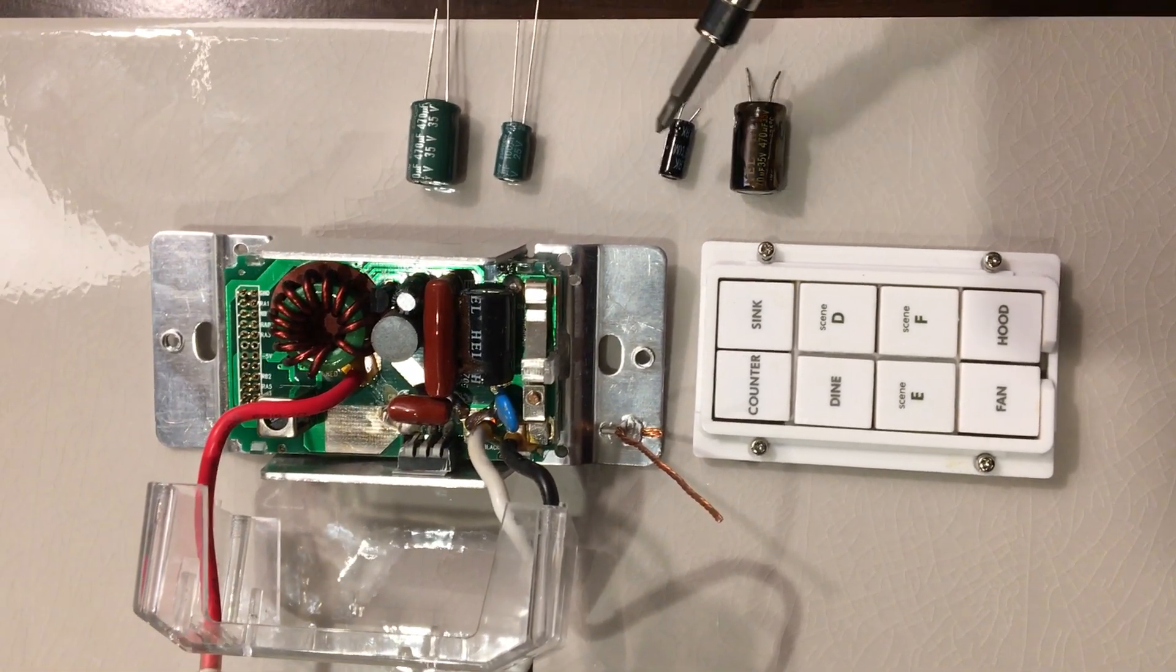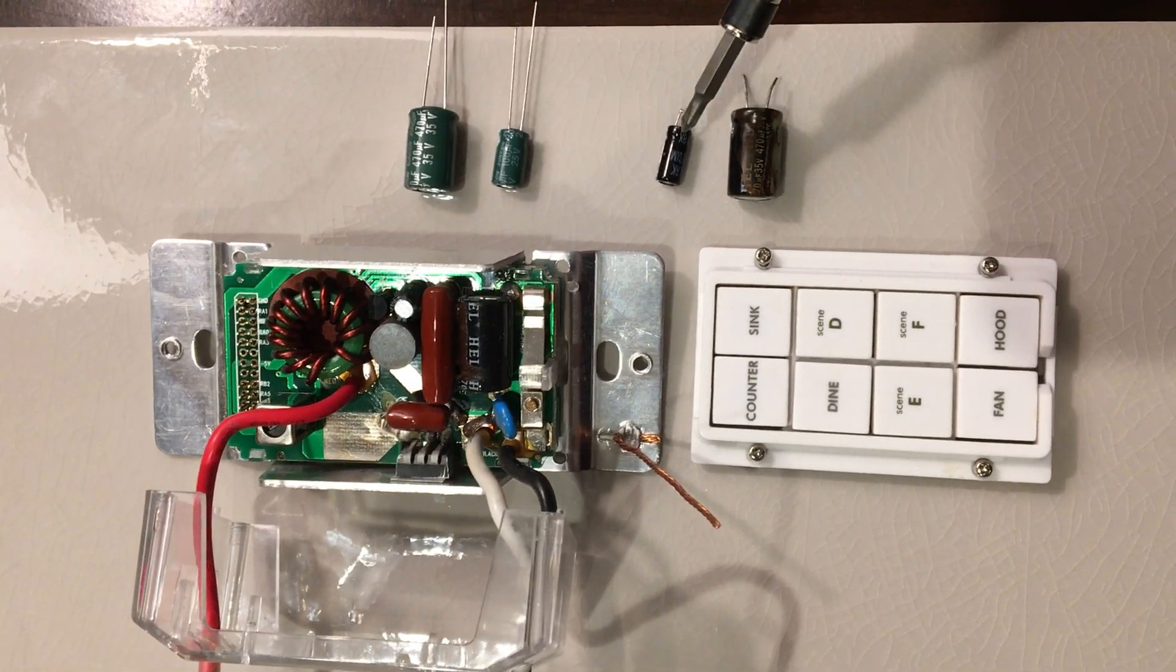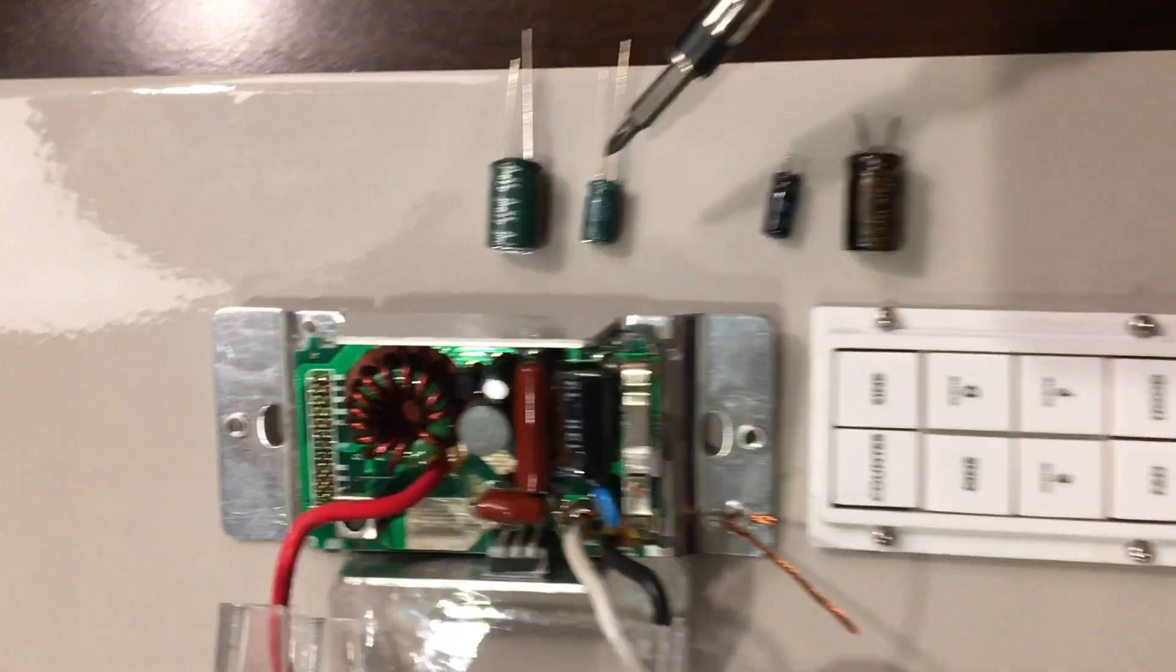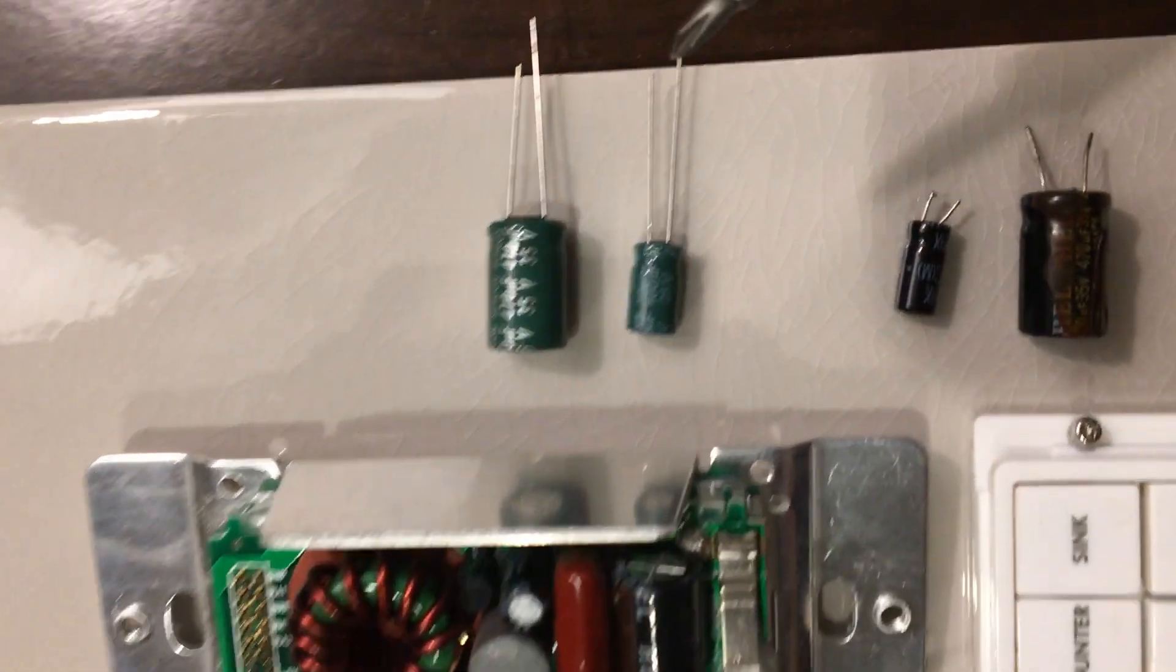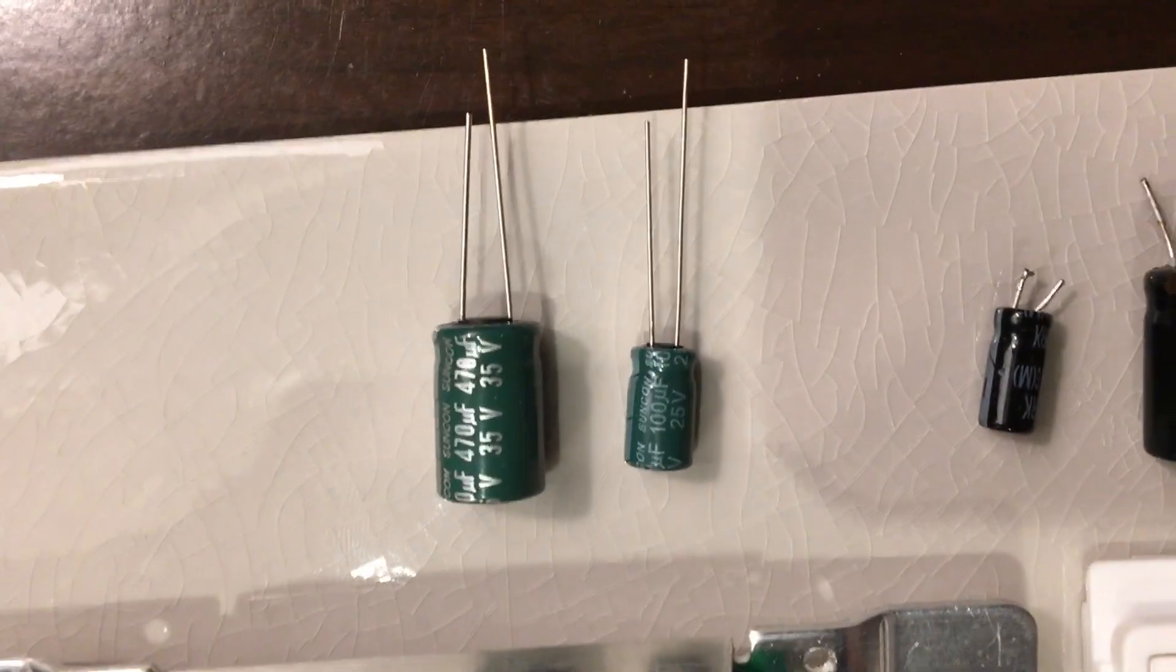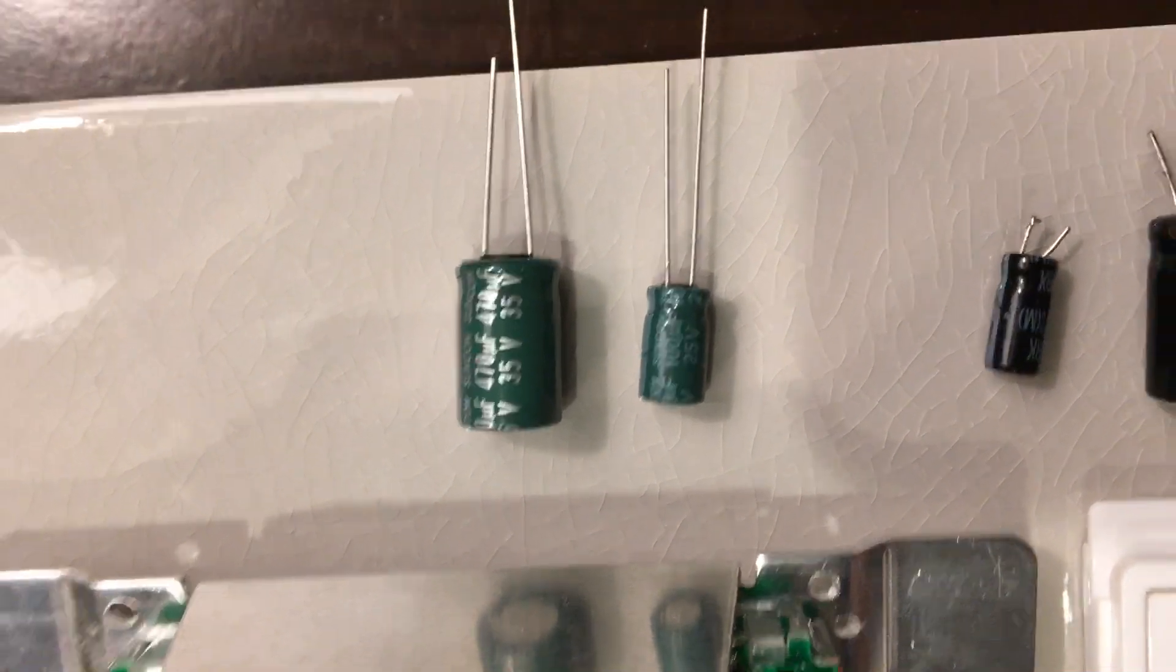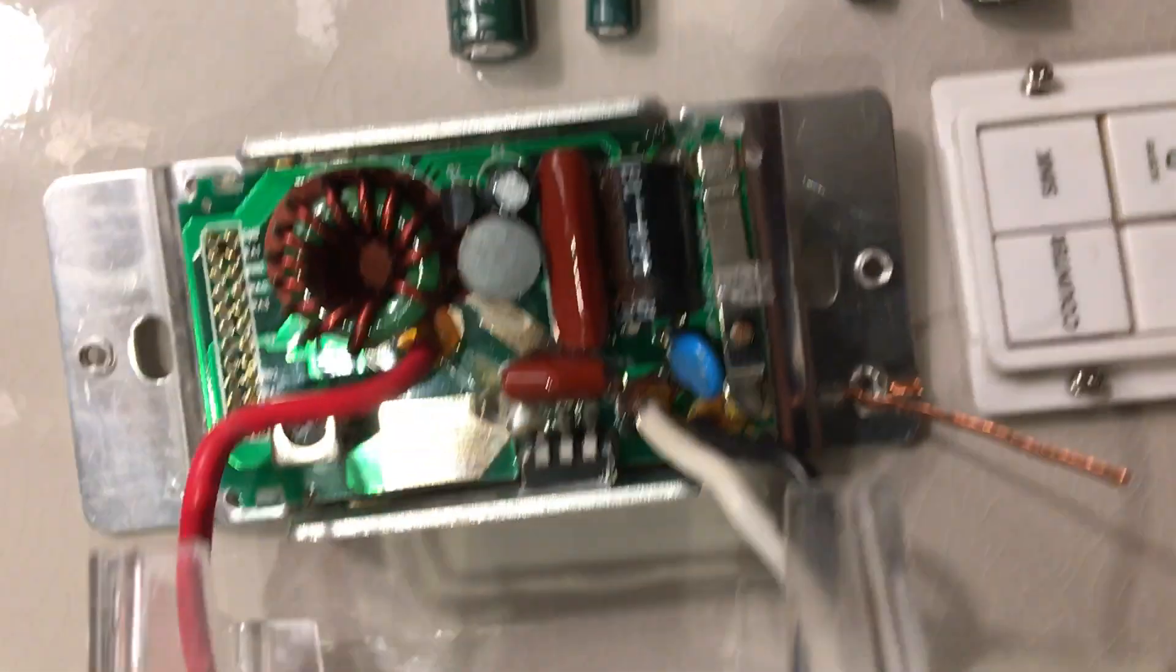Both of these capacitors were dead and I ended up replacing them with these two guys here.